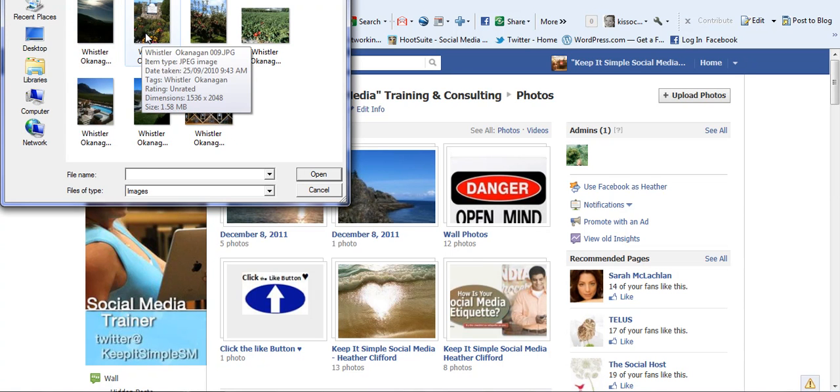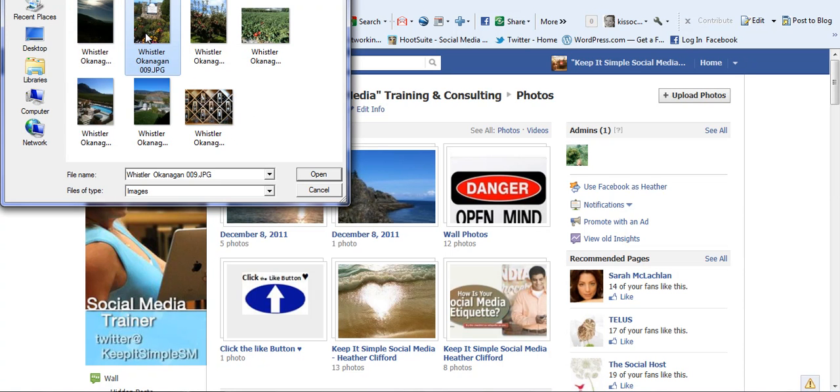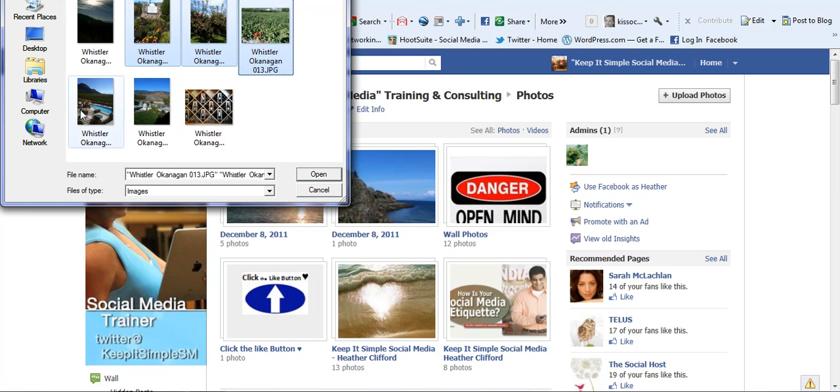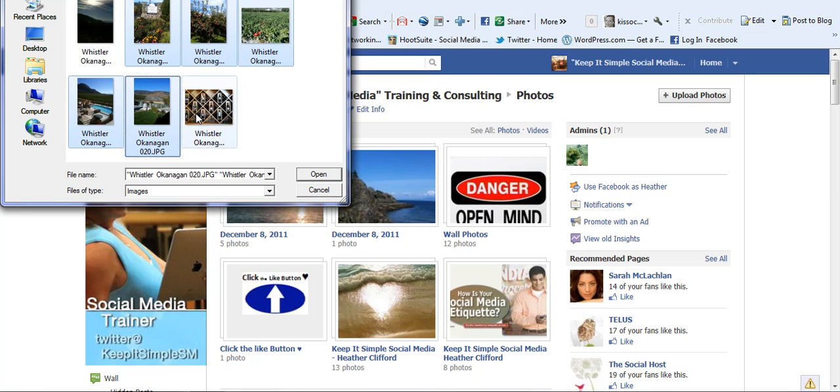So I just go ahead and click the pictures that I want to include and you notice I'm clicking more than one picture at a time. That's because I'm holding the control key down and that's how that happens.